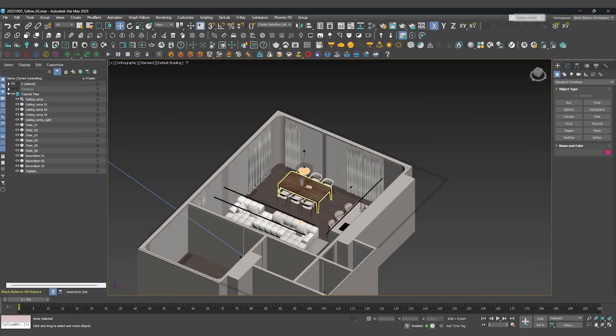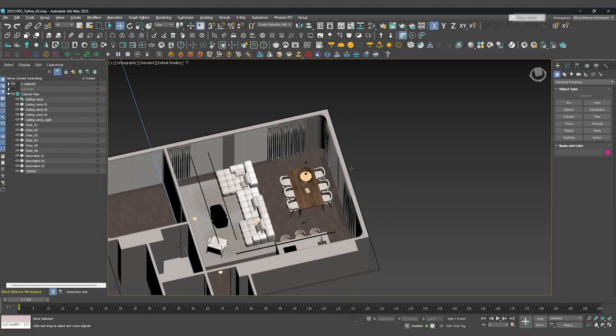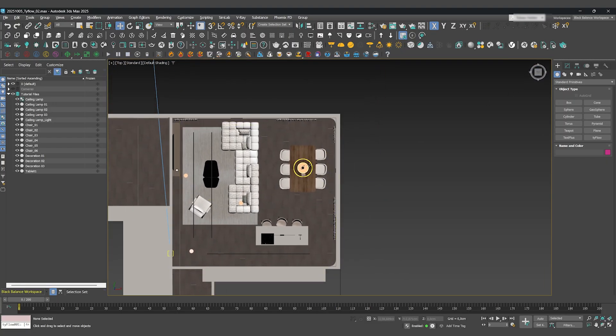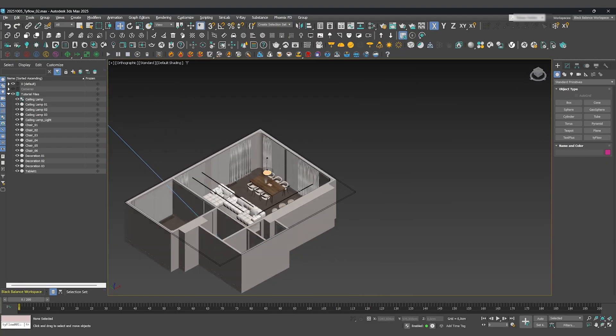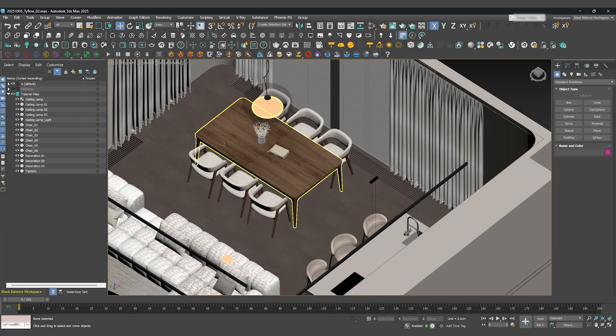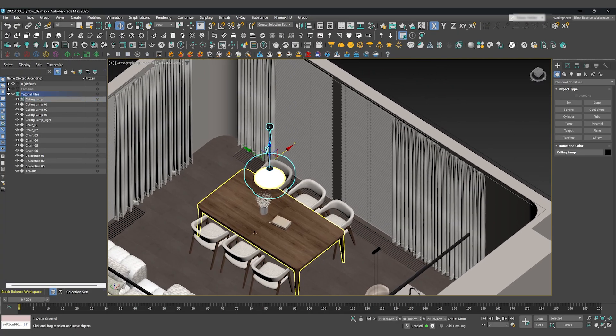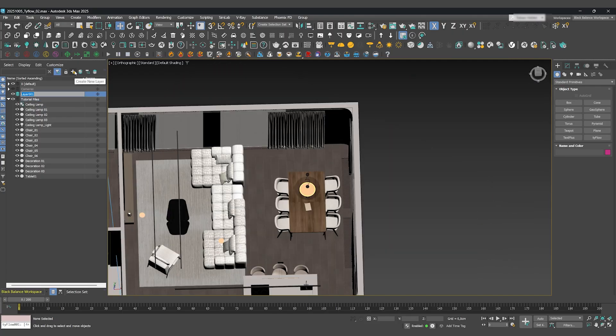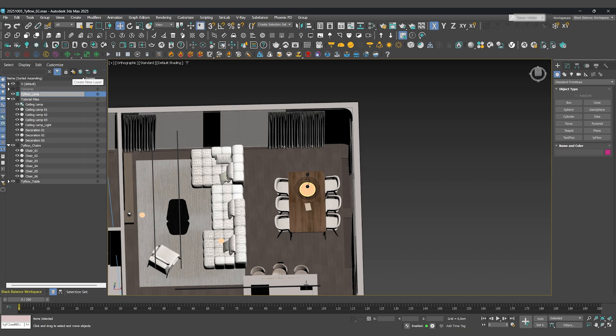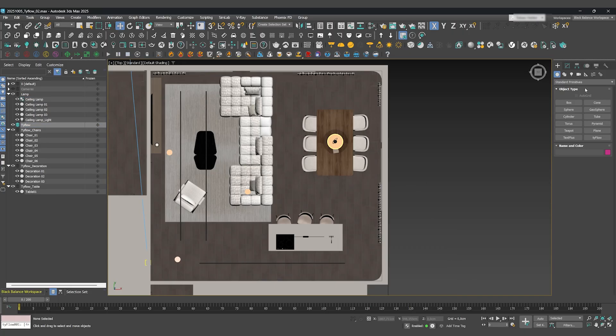We're starting inside 3DS Max. Before we dive into the creative part, let's do something crucial: organize our scene. Good organization is half the battle, especially with complex animations. We'll create separate layers for all the objects we want to animate: the chairs, the table, the lamp, and the decoration. We'll also create a dedicated layer for our Tyflow objects and helpers.